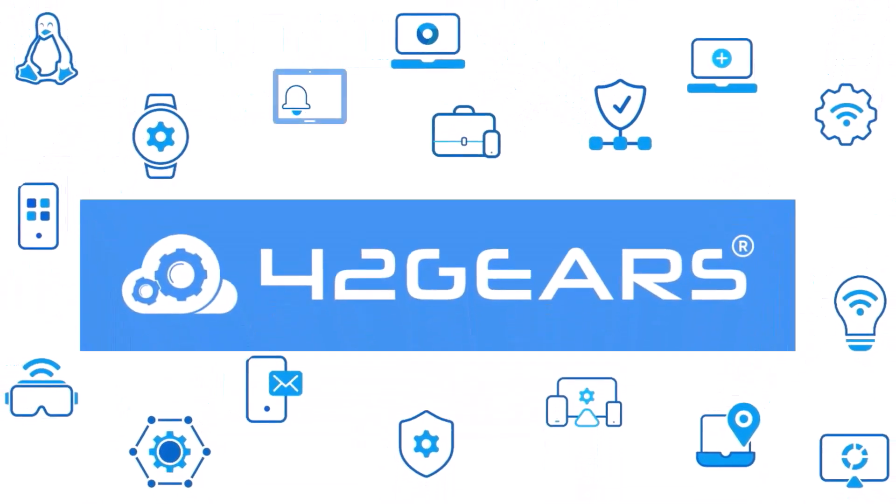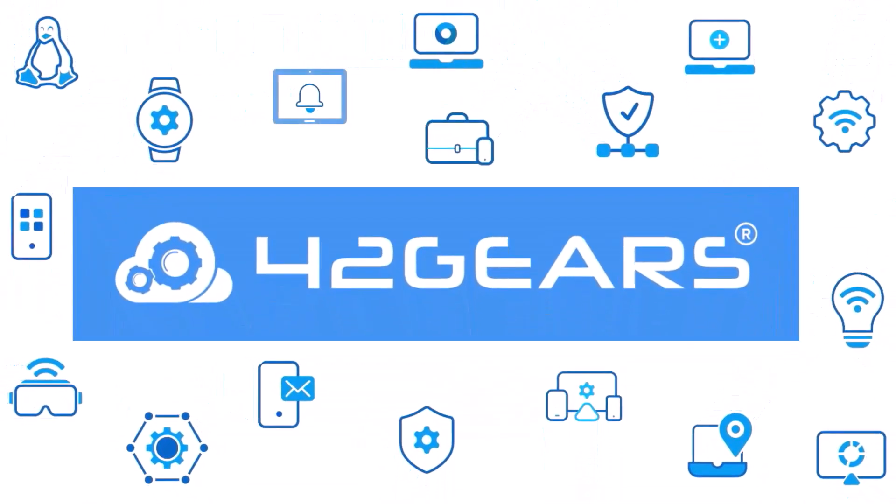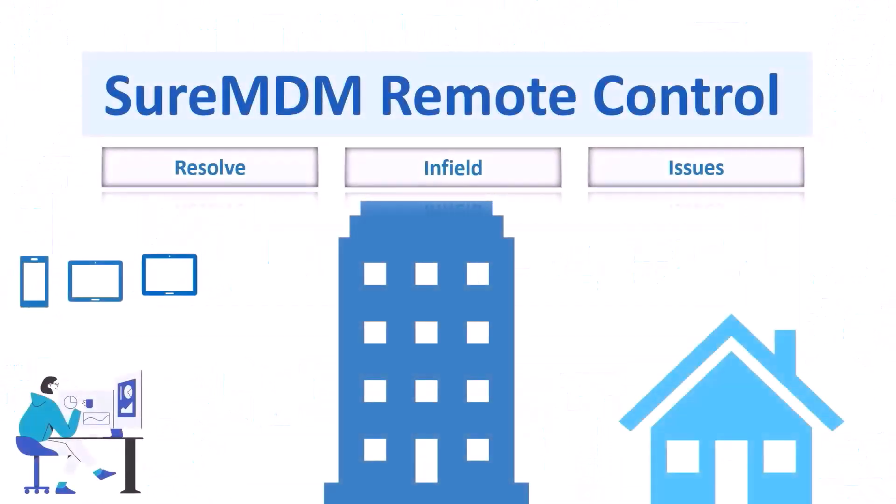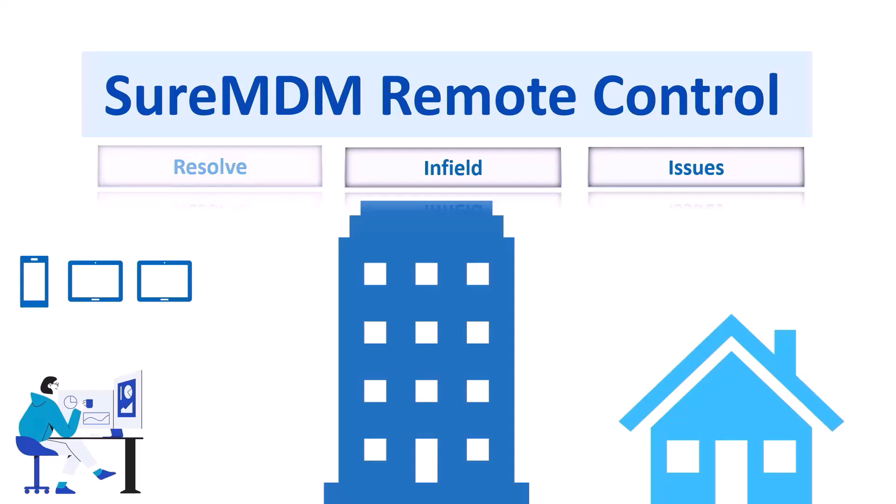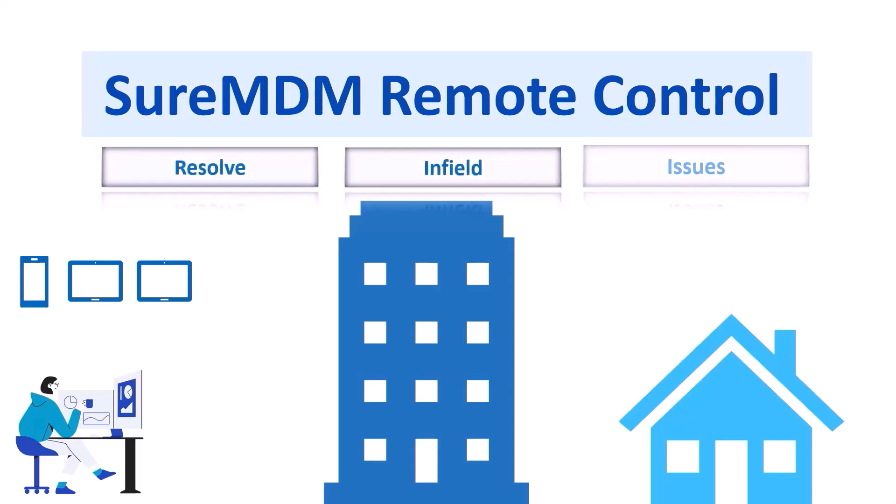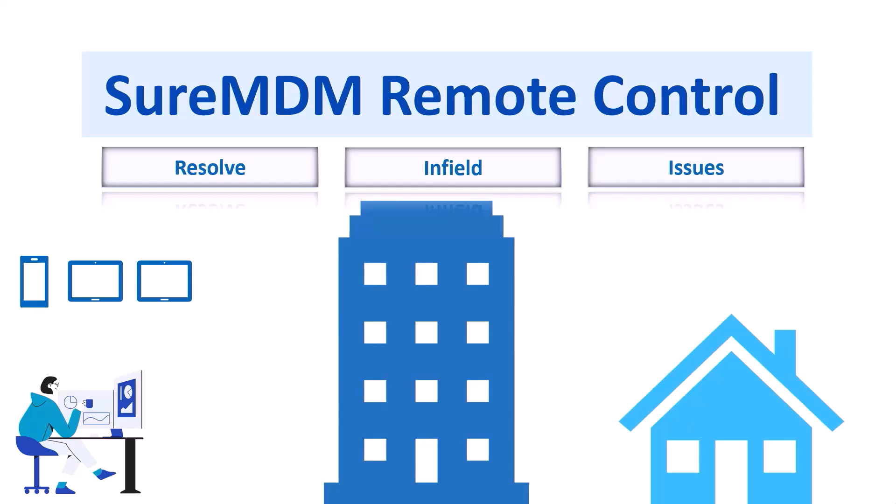Hello everyone, welcome to 42gears. In this video we will learn how SureMDM remote control can help you resolve in-field issues being at office or at home.